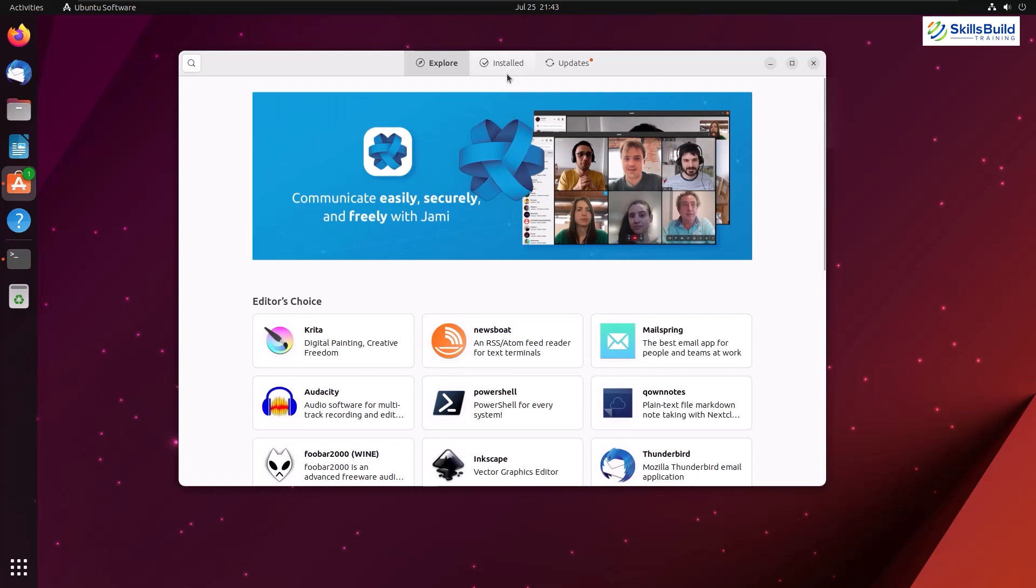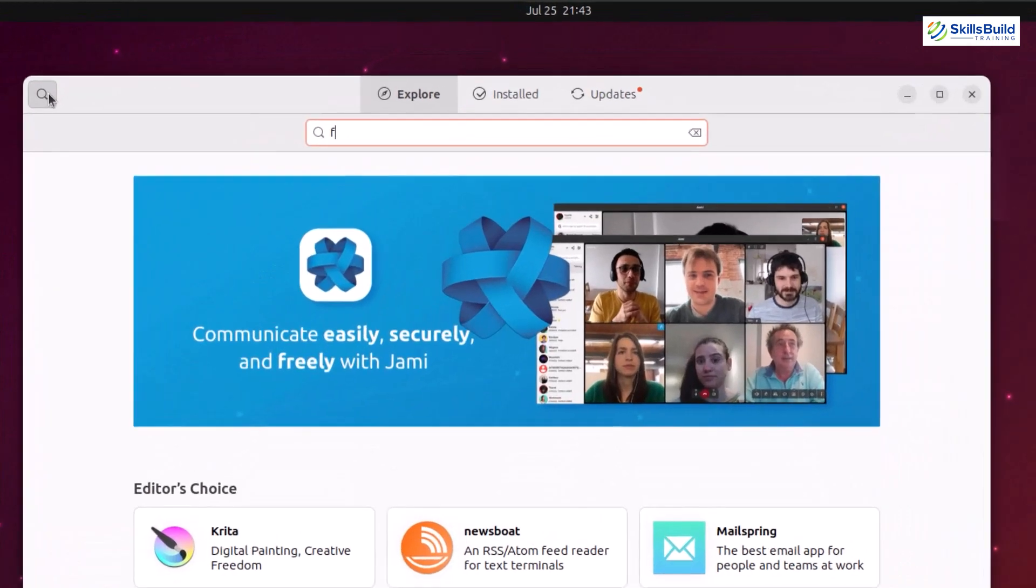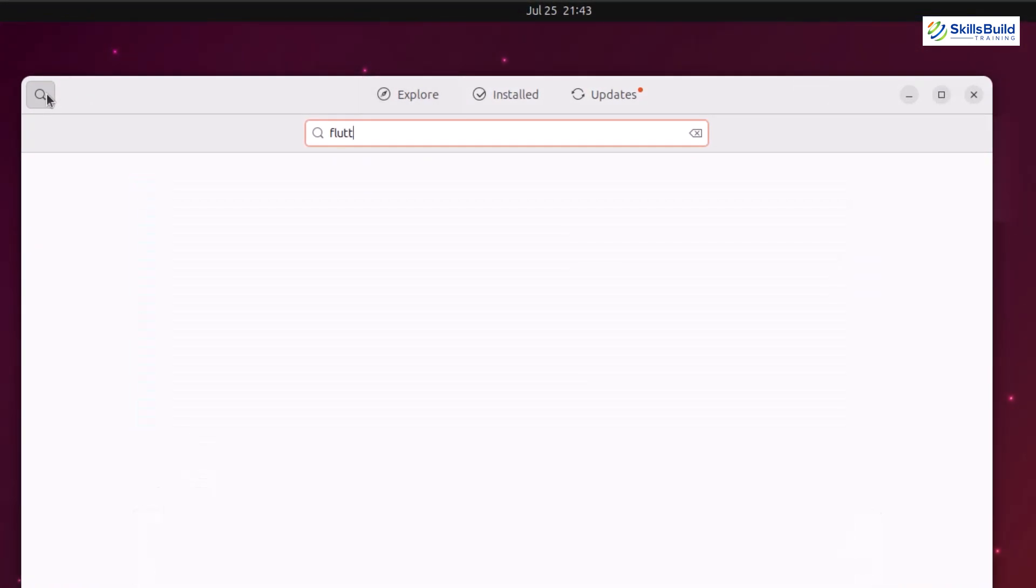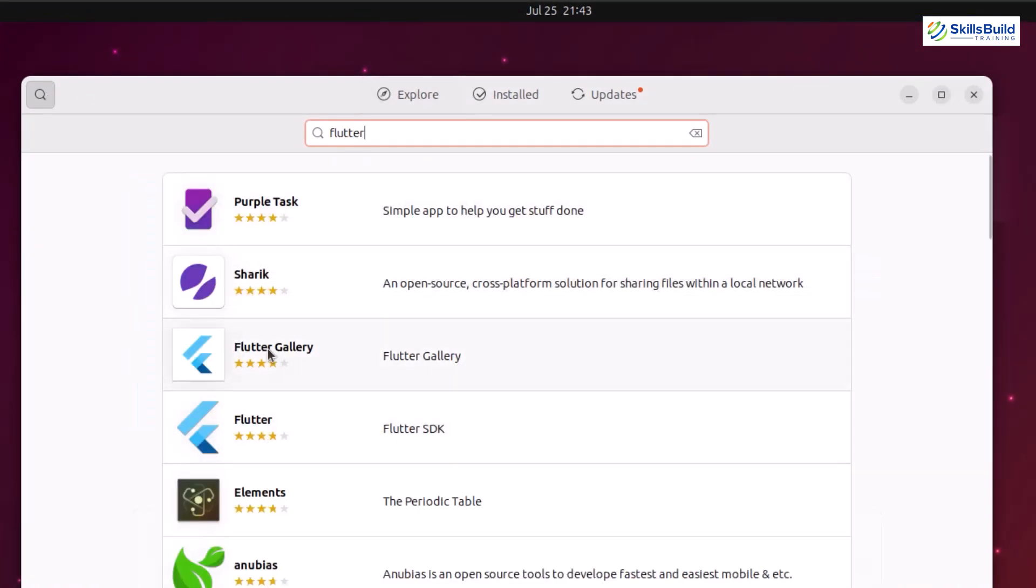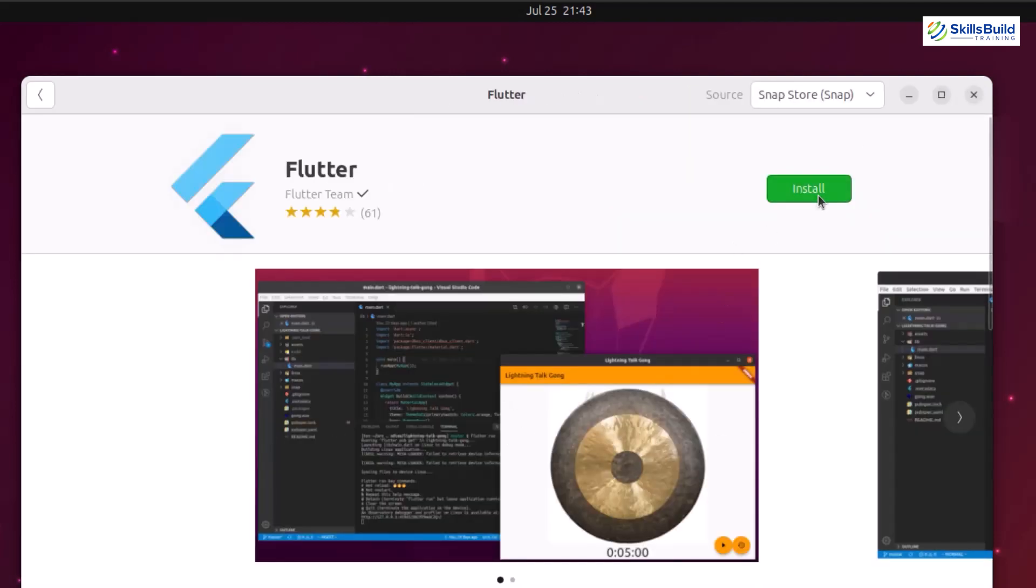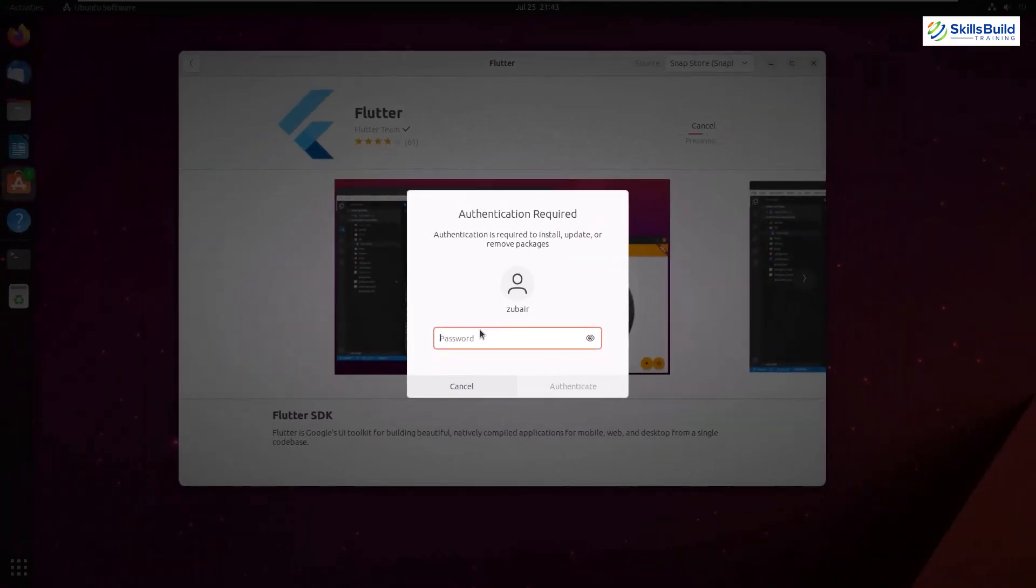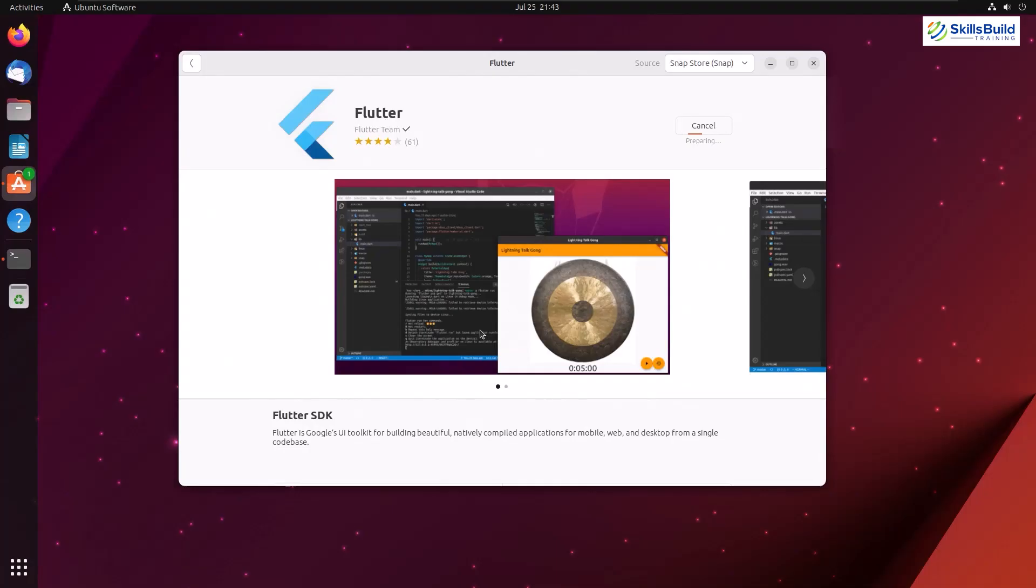Just open the software center of your Ubuntu 23 and just search for flutter in it and you are good to go. So here you see we have flutter gallery and flutter as well. So just click on flutter and after that click on install button. Here it will ask you to give your password again, hit enter and now it will start the download and installation process as you can see.